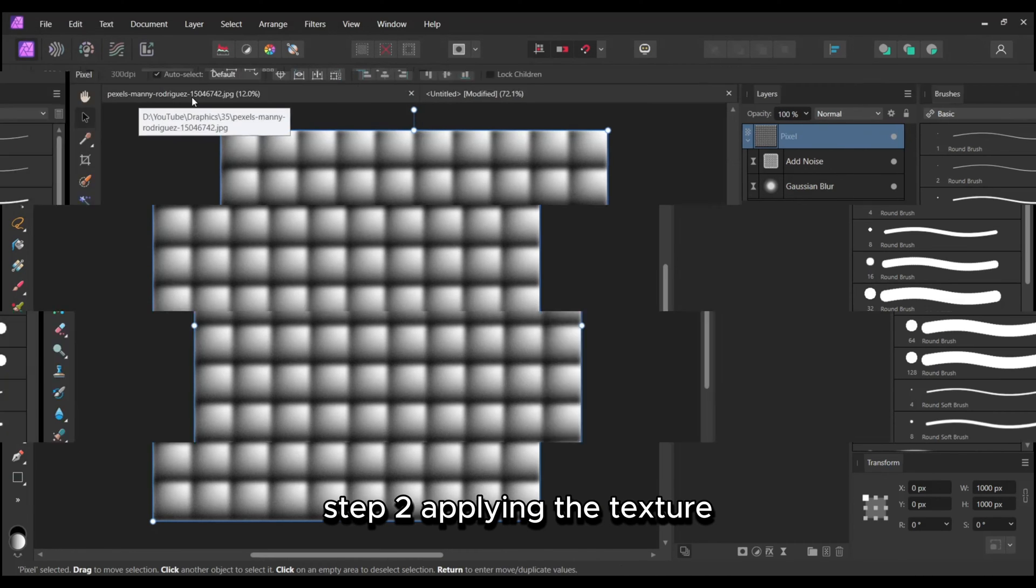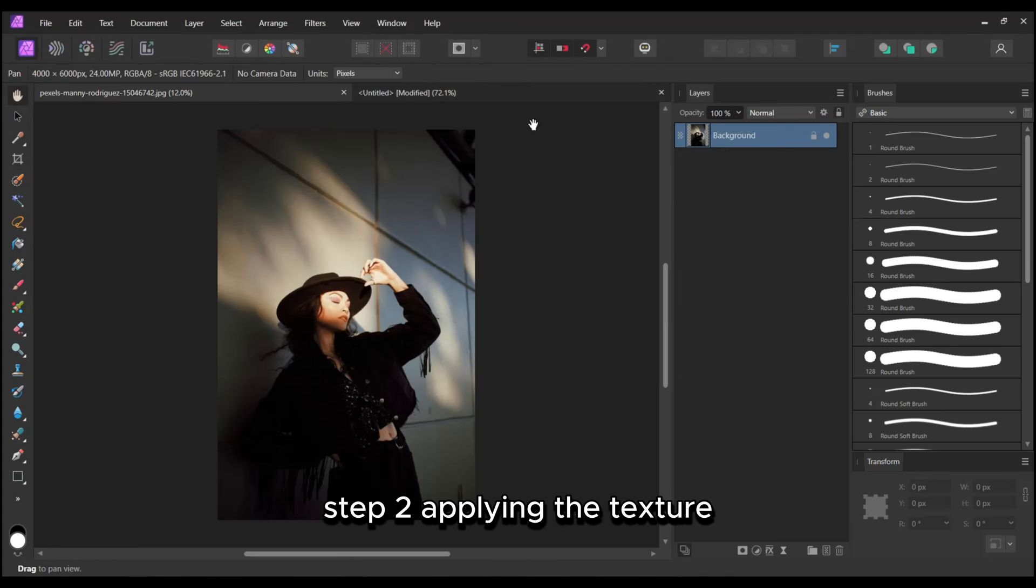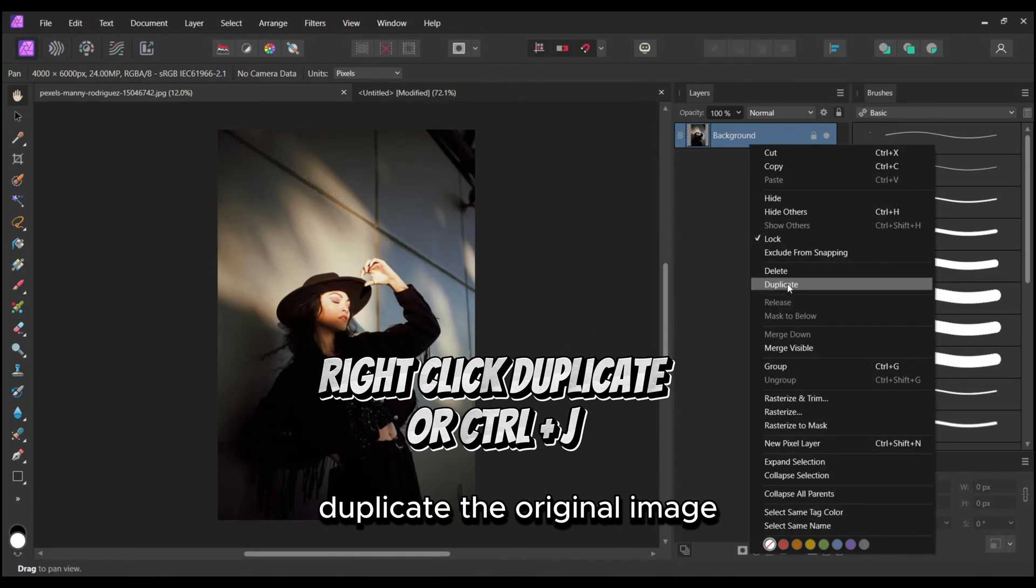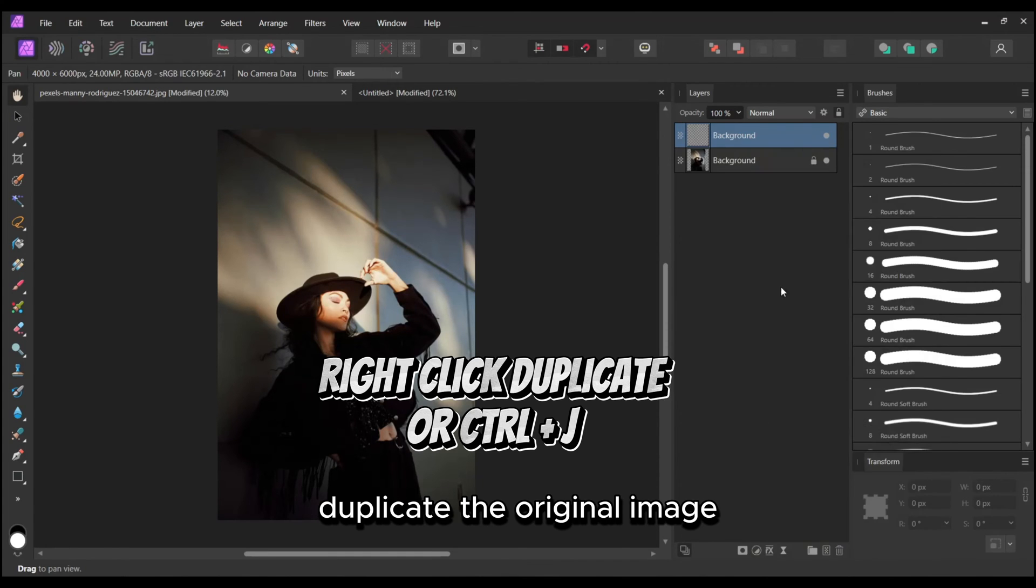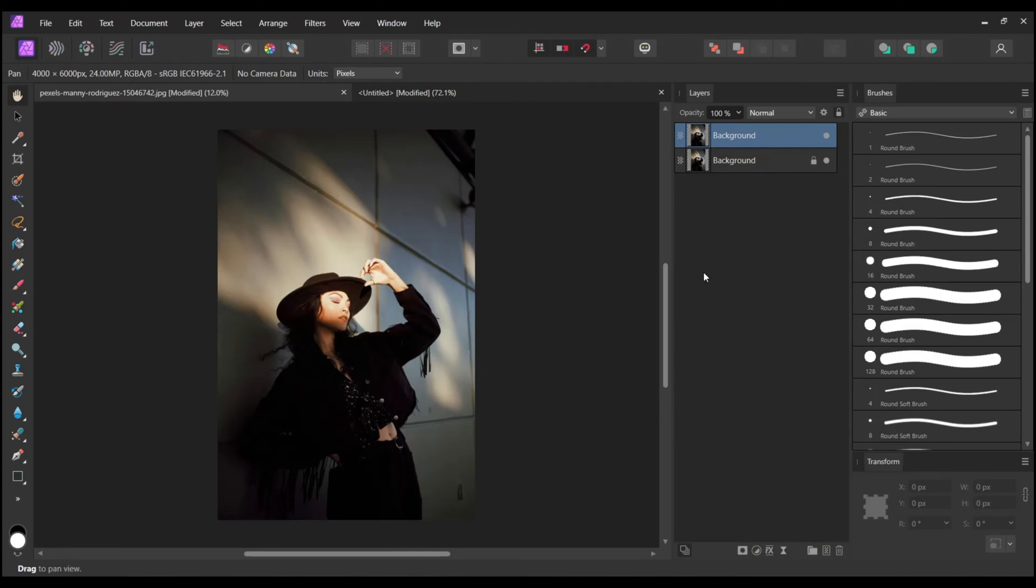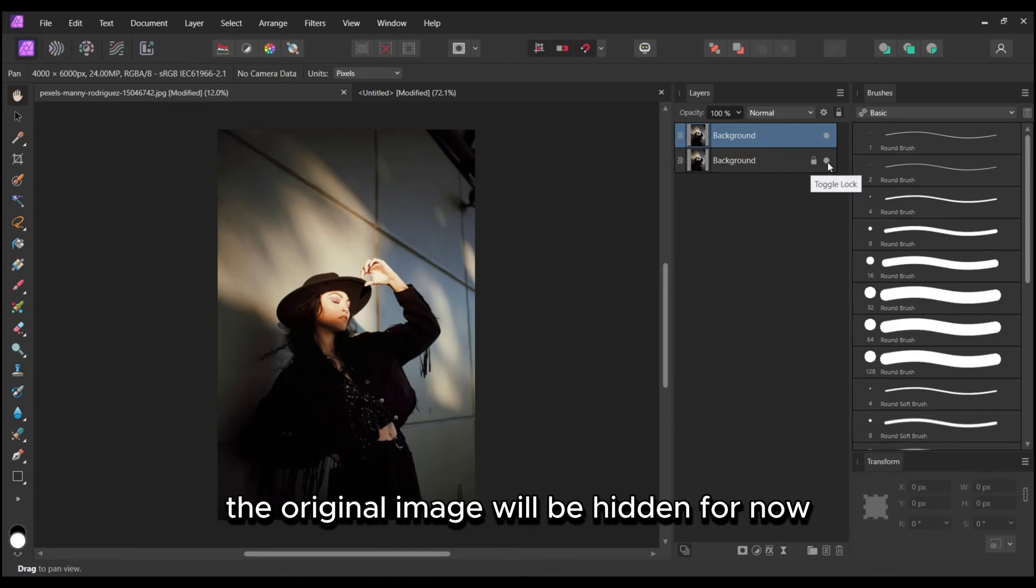Step 2: Applying the texture. Duplicate the original image. The original image will be hidden for now.